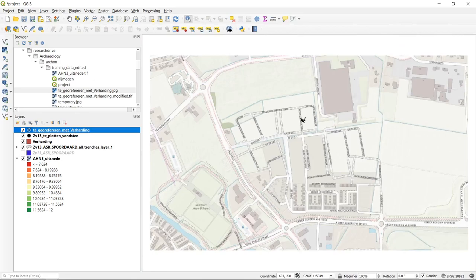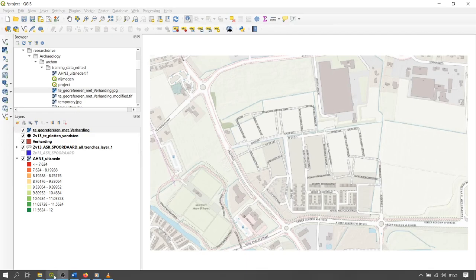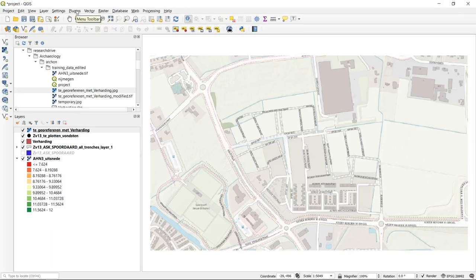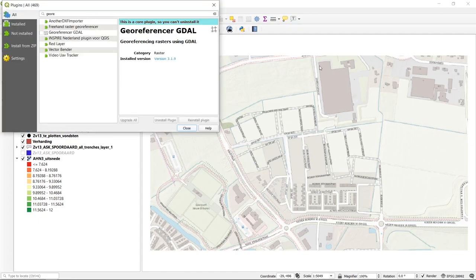If we zoom to the layer, we can confirm that the cursor at the upper left corner of the image shows coordinates at 0,0. To properly geo-reference this raster file, we will use a geo-referencer plugin. We can get to the plugins by going to the QGIS menu, selecting Plugins, then Manage and Install Plugins.